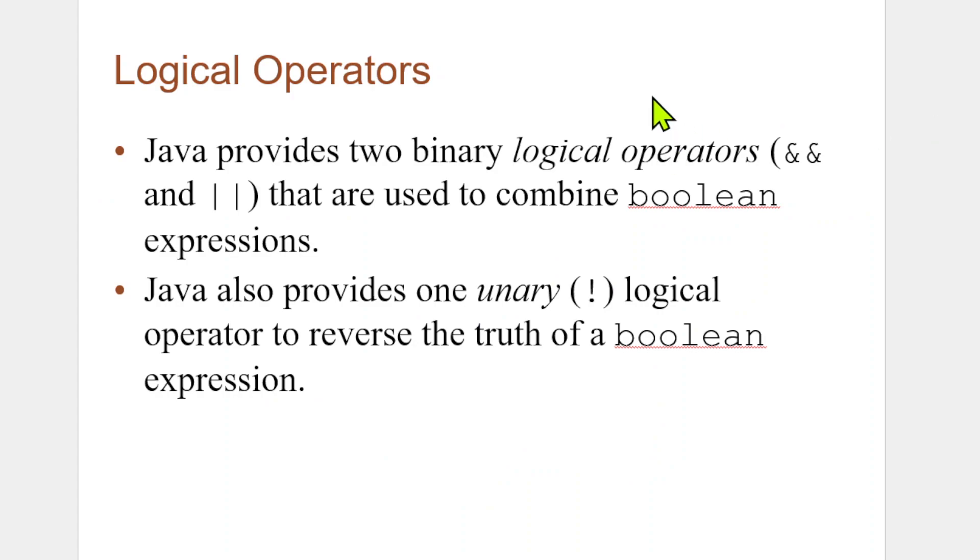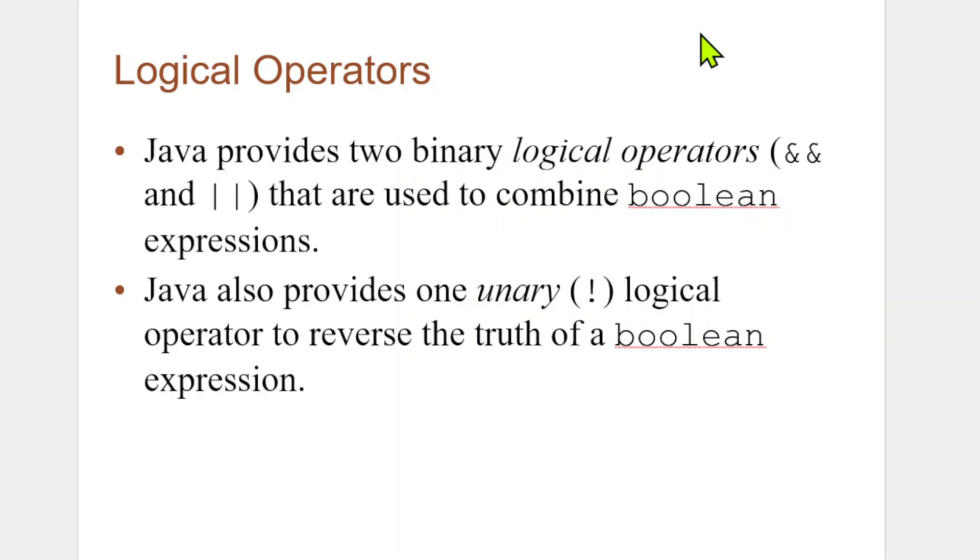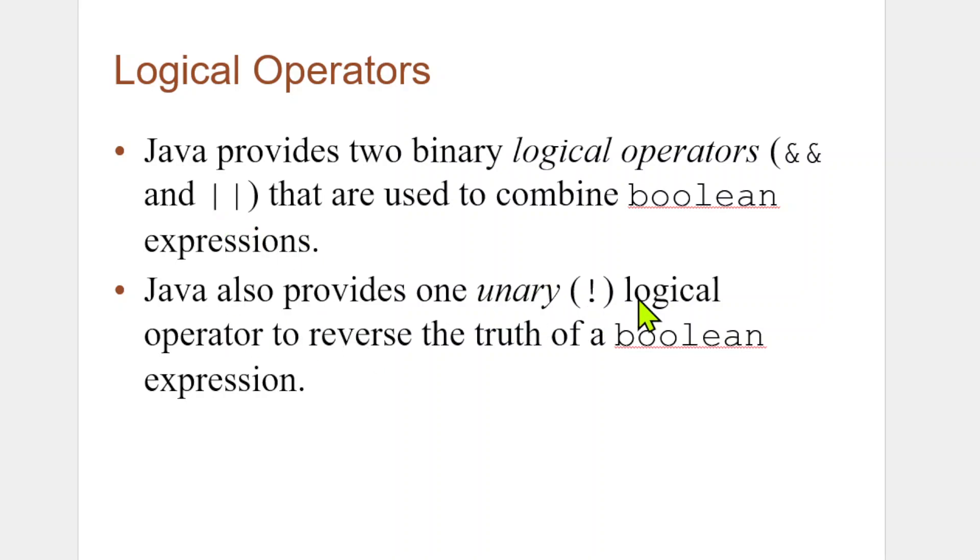Java provides two binary logical operators. Now, the word binary means there are two ways it can go, you know, yes or no. It's much like a boolean. A boolean is true or false. It can either be yes or no. It's going to be one of two states. The two logical binary operators are the AND (&&) and the two pipes (||). This is for AND, and this is actually OR. Java also provides one unary logical operator, that's the bang sign here (!), to reverse the truth of a boolean expression.